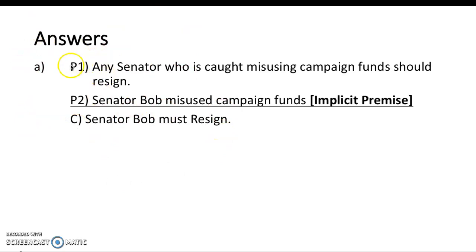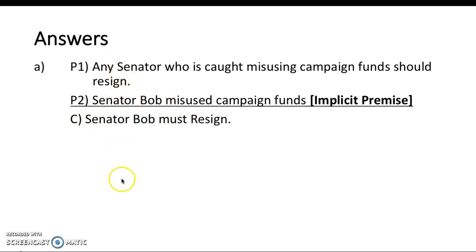In standard argument form, we have P1: 'Any senator who is caught misusing campaign funds should resign.' The implicit premise P2: 'Senator Bob misused campaign funds.' And the conclusion: 'Therefore, Senator Bob must resign.' This key piece of information allows us to make better sense of the argument. Reading it aloud now, the argument makes more sense. To get a better understanding of implicit premises, please watch the video titled 'Implicit Premises.'